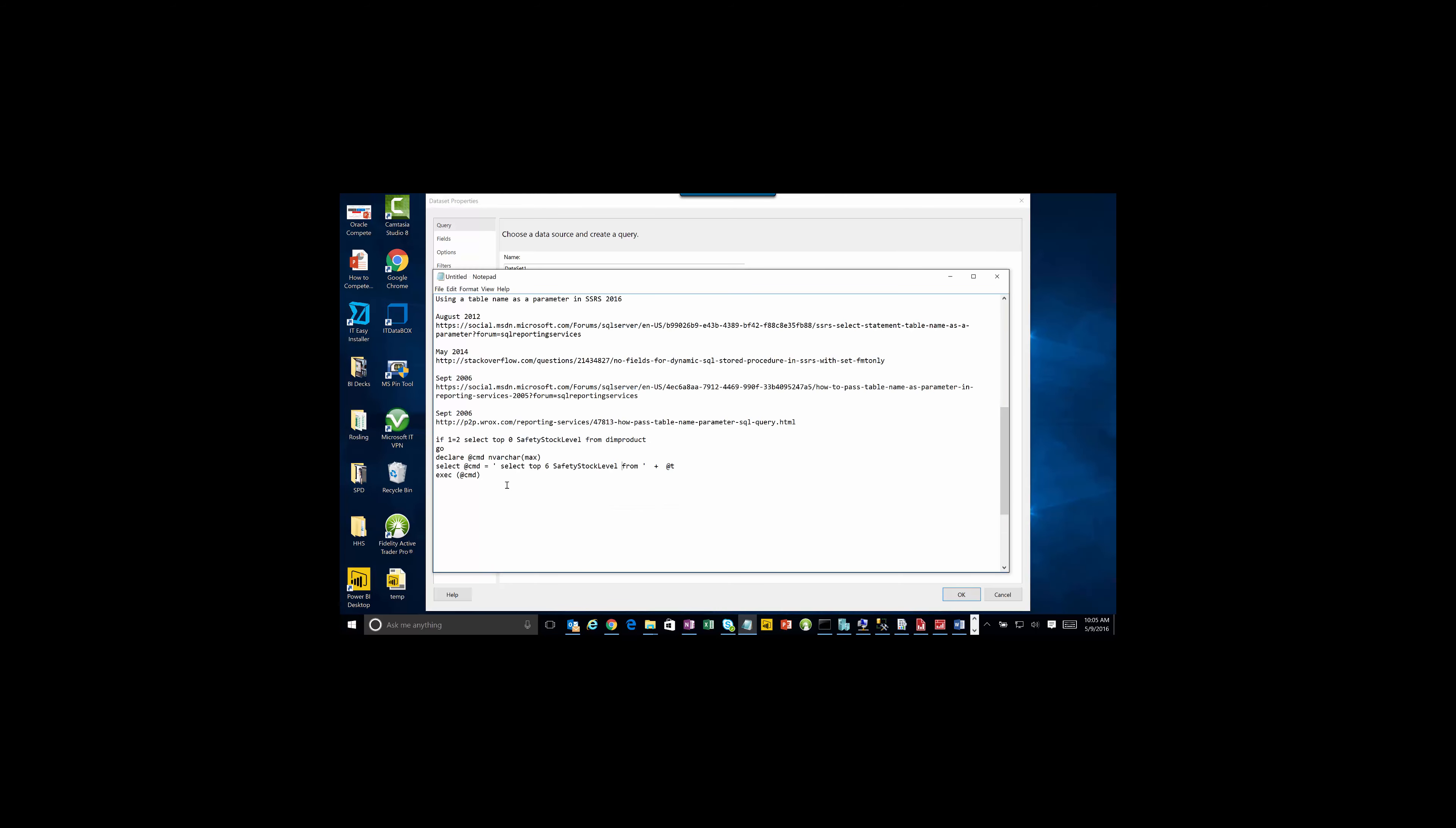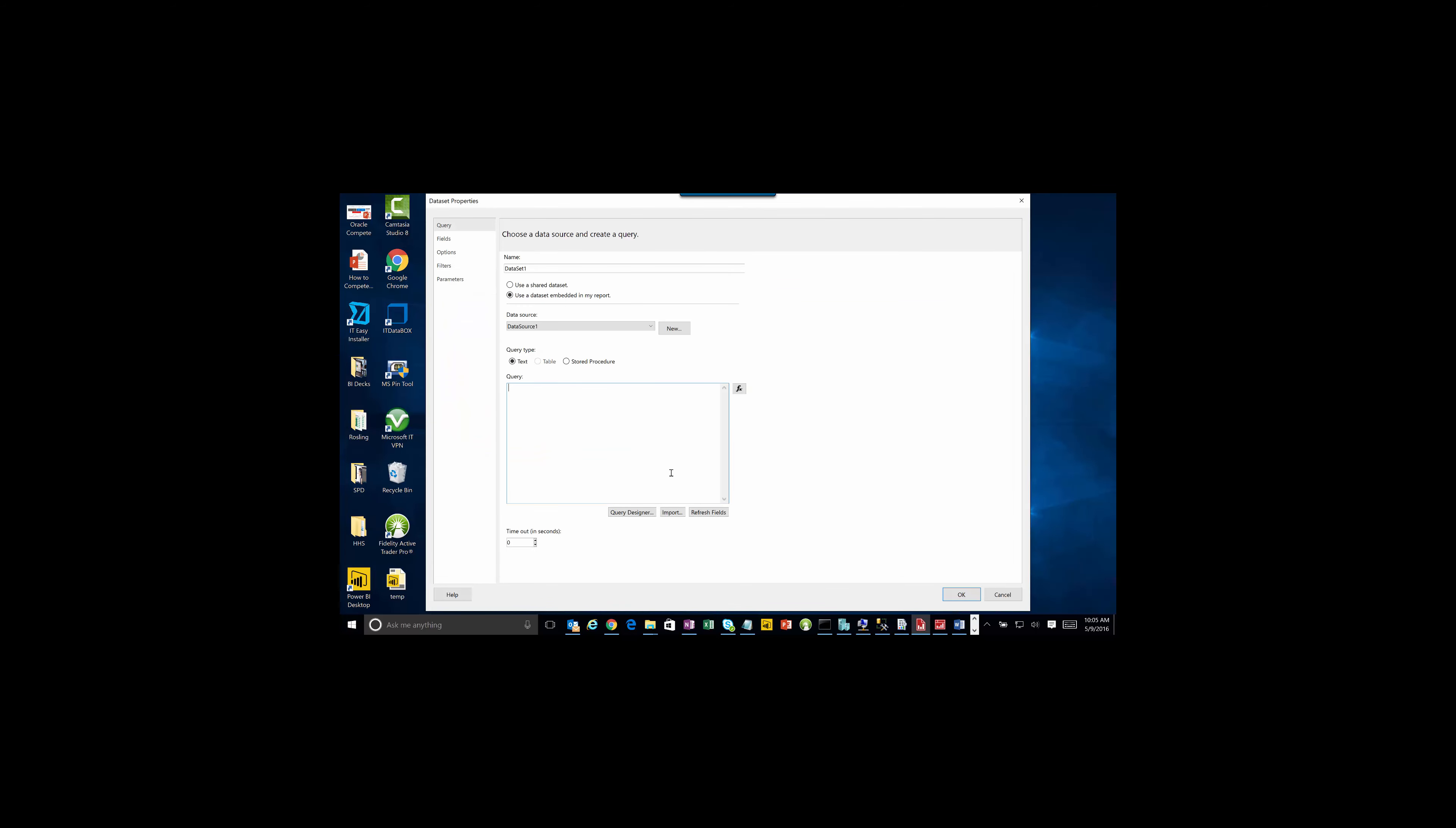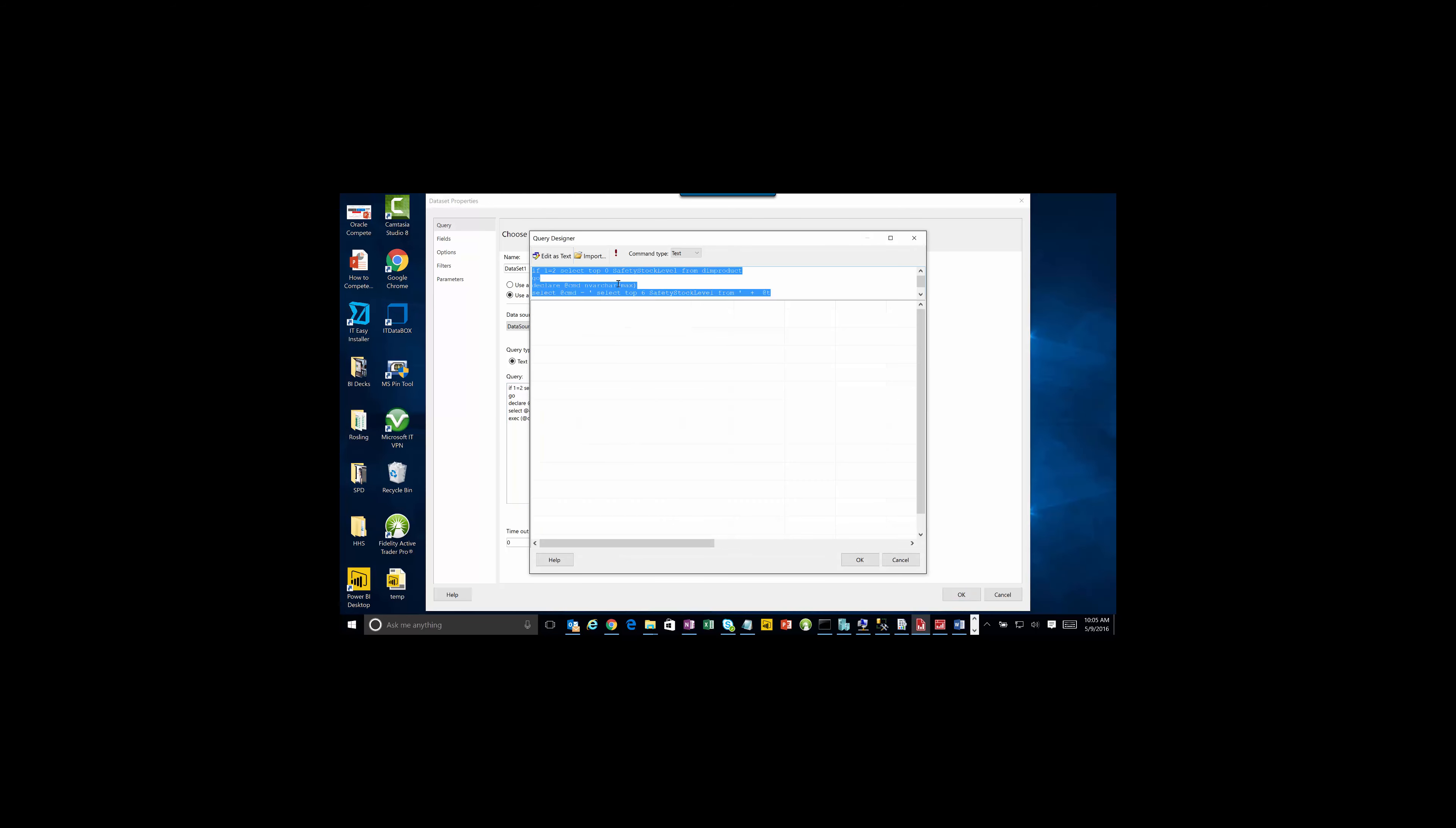Let's come in here and use this statement. So if this one is never going to be equal to two, but this is going to actually help us to tease out the safety stock level from our query here. And that's the key in these is to use that.